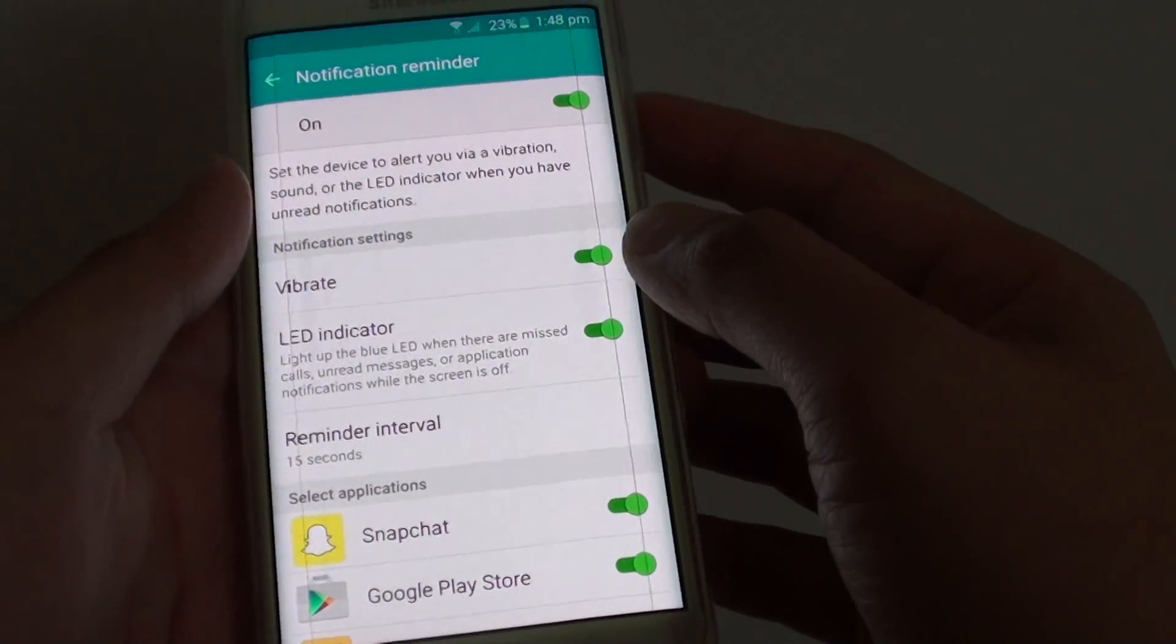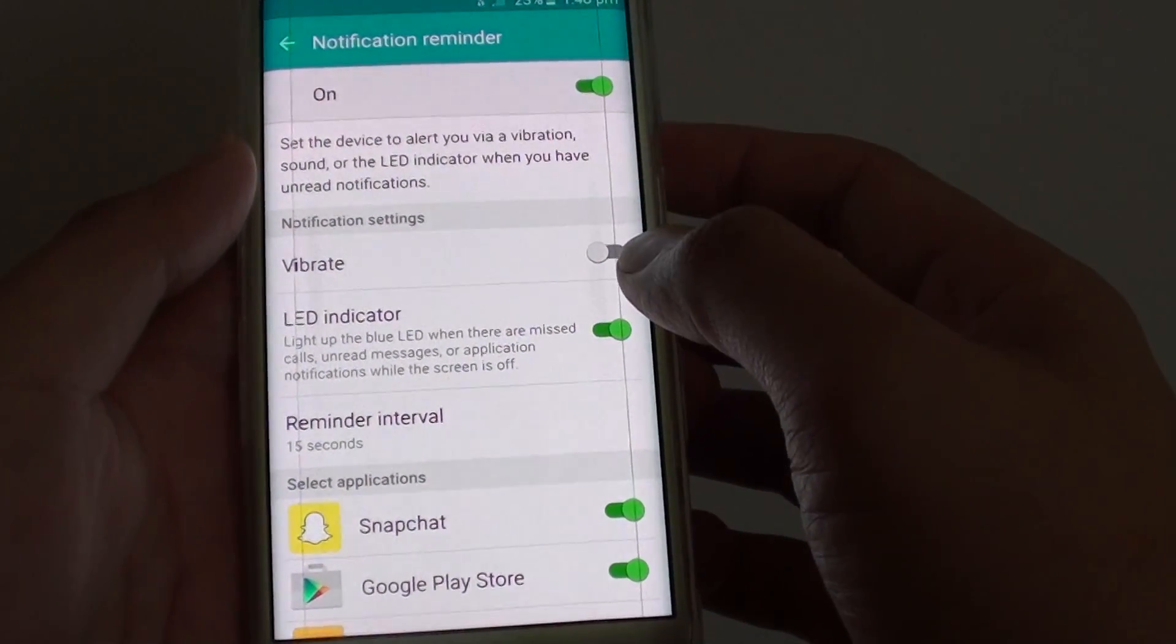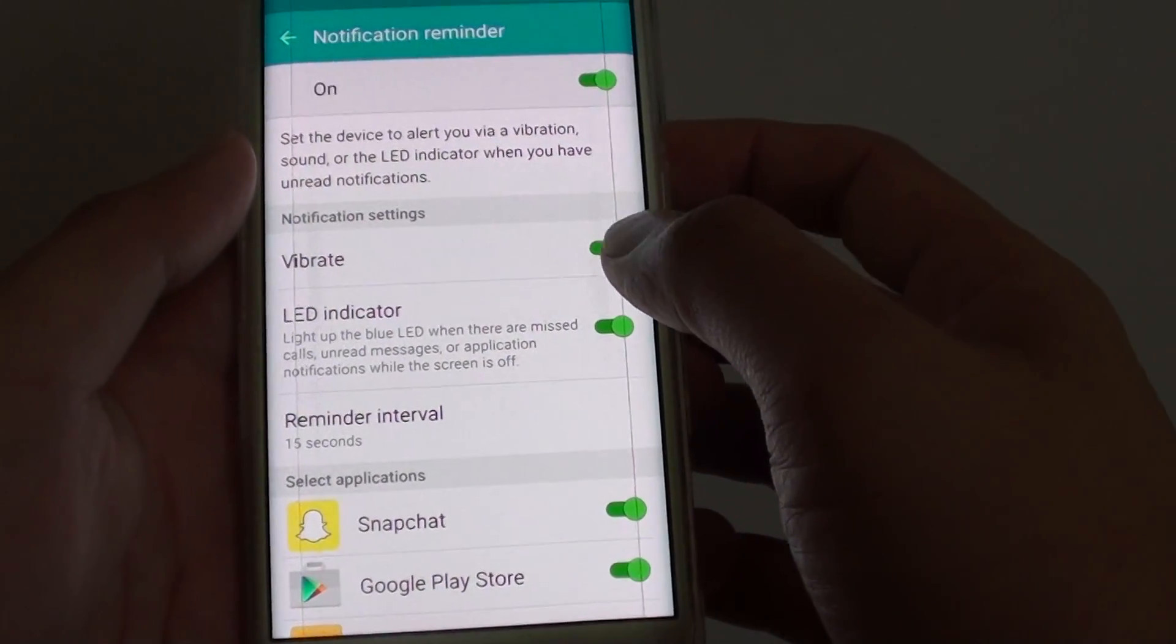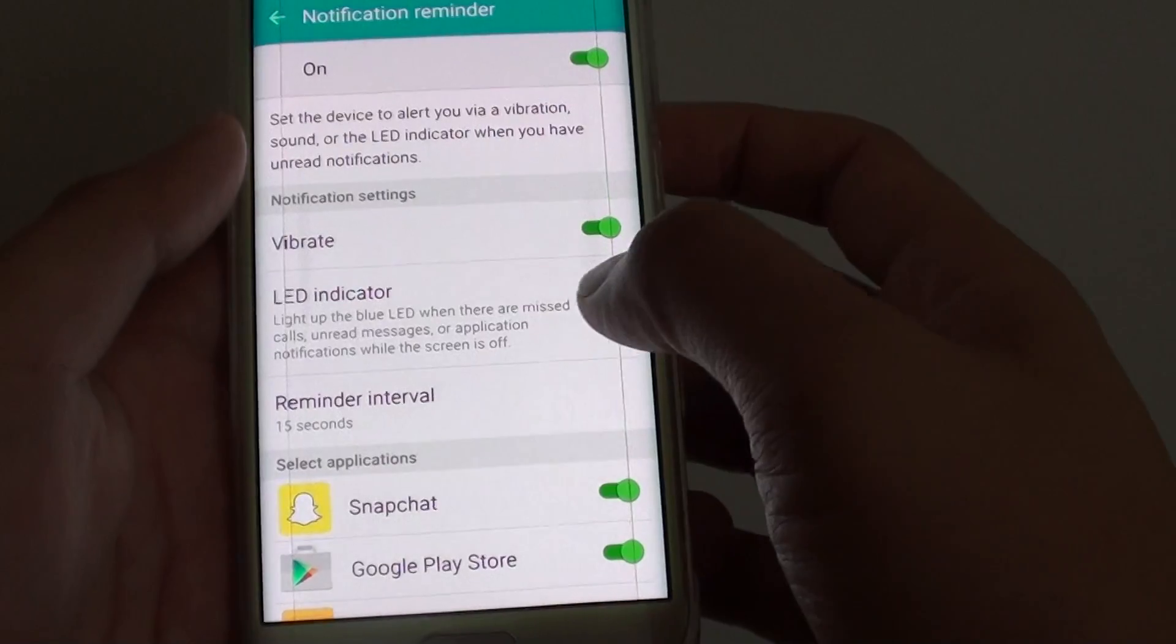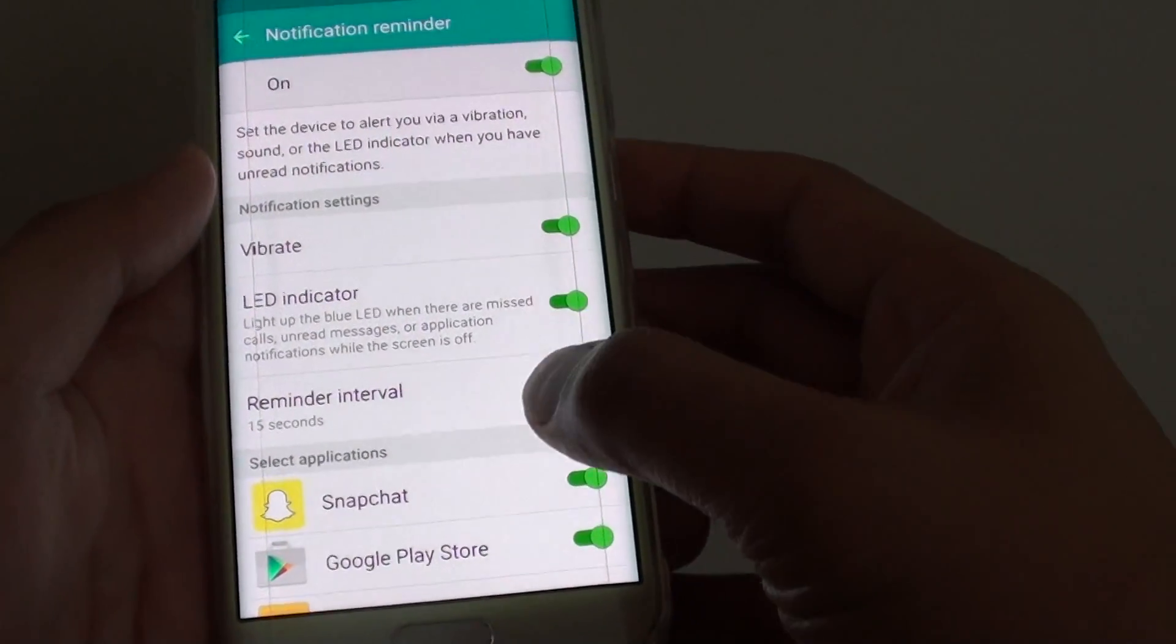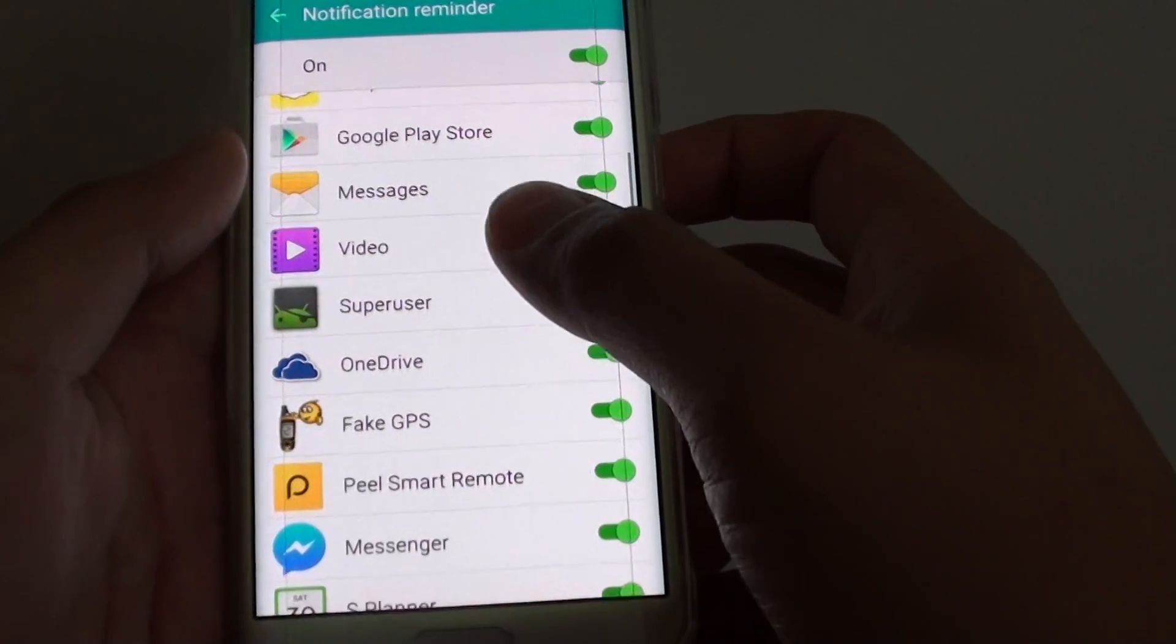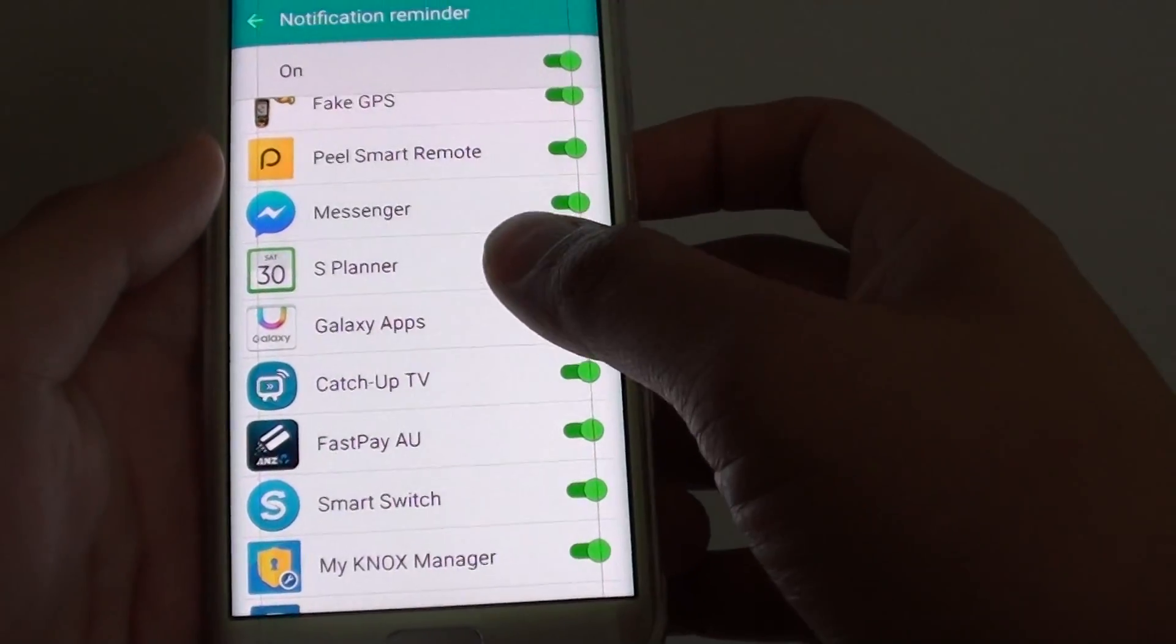Once it is on you can further customize which notification methods you want to use. You can use vibrate, LED indicator light to notify you. You can also set the reminder interval and you can also choose which application you can use the notification reminder.